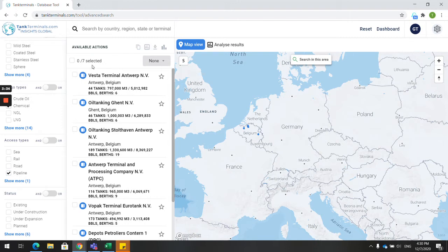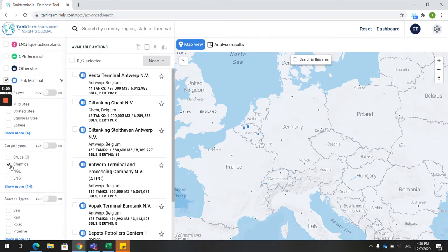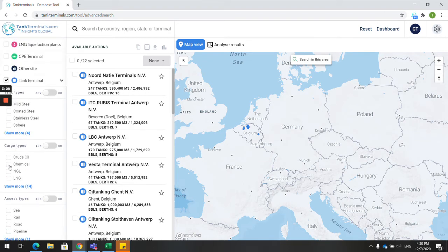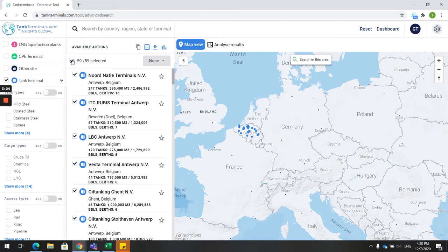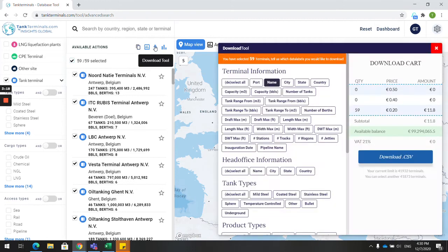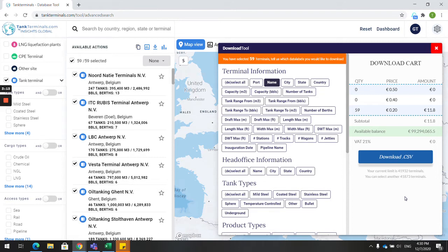This list can be downloaded into Excel using the download tool. First, select your terminals, then click on the download tool. A new layer pops up where you can pick and choose the data labels of your choice. Click Download CSV to receive your Excel file.